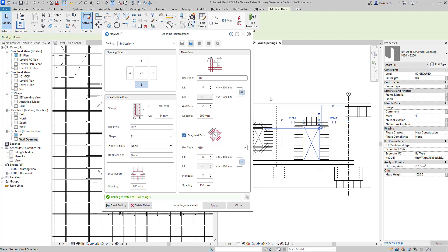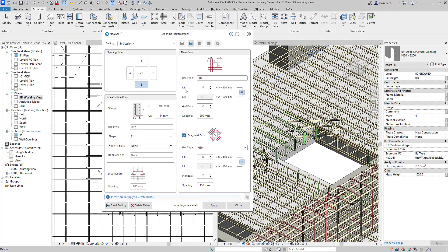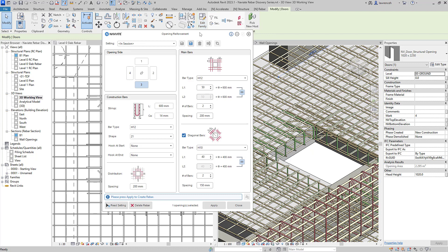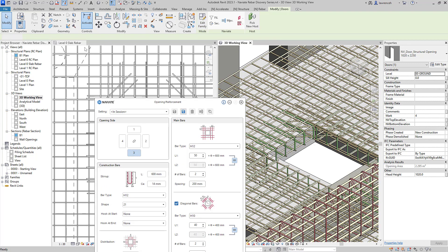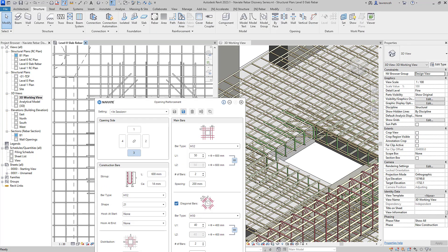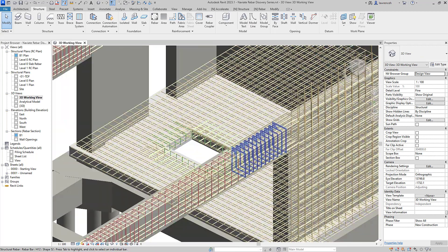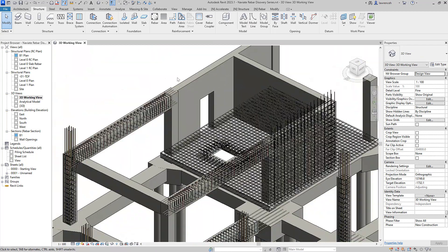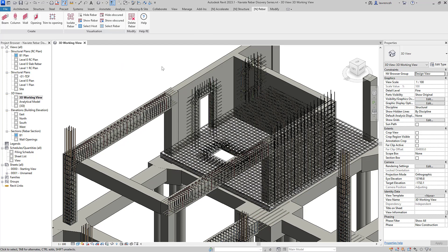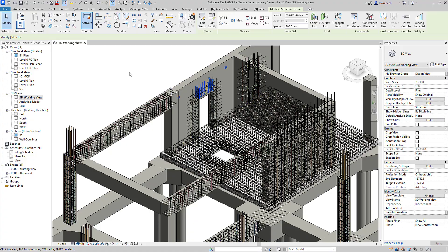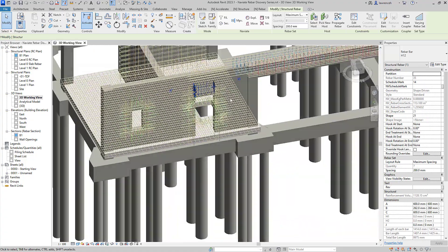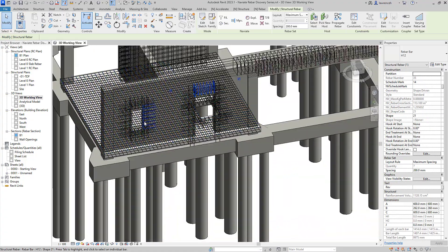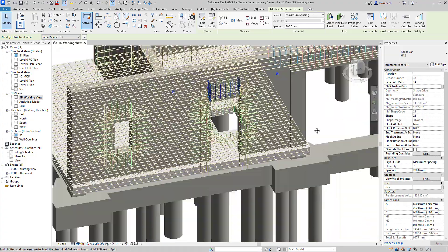We'll now take a look at that in the 3D view and here we'll just get rid of the other views that we don't necessarily want. We'll close down our opening reinforcement dialog box and again on our navigate rebar ribbon we'll show obscured reinforcement and of course we can now clearly see all of that reinforcement bar that we've added to this actual door opening here and the window opening.